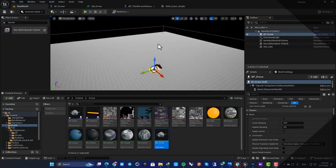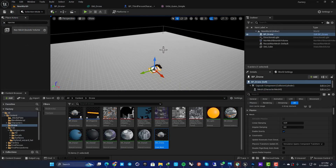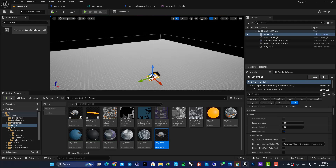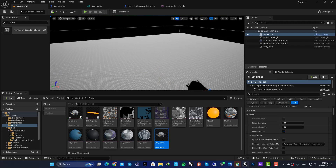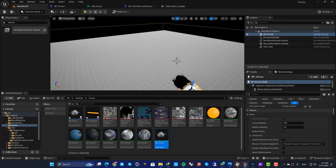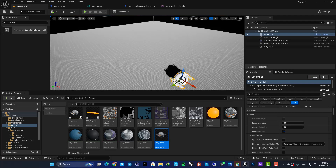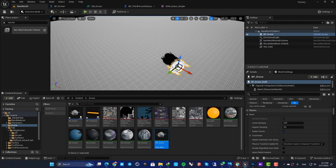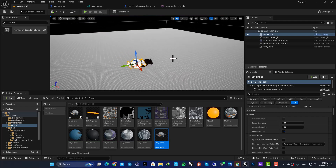Sockets are basically special attachment points that you can add to a static mesh or a skeletal mesh. They allow you to attach other objects like weapons, lights, or effects to specific locations on a mesh. You can add them to skeletal meshes and static meshes.